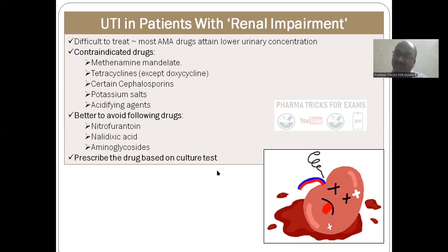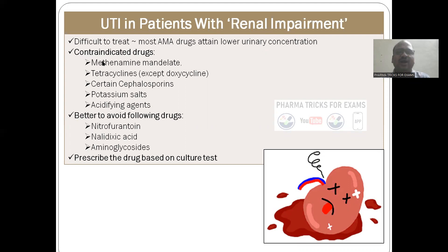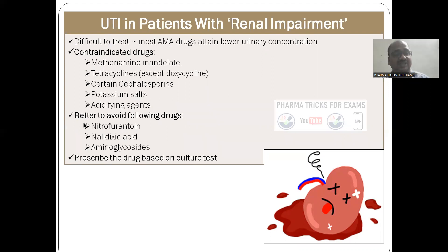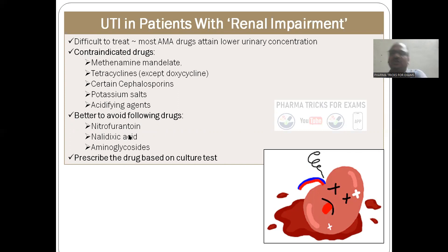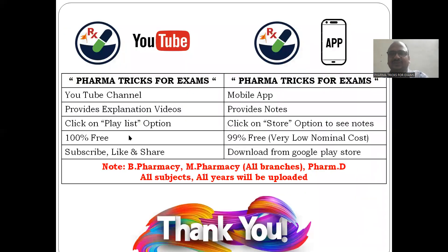In a typical case of UTI with kidney failure — where both urinary tract infection and kidney failure are present — you must contraindicate all the standard drugs. Better to avoid all of them. Go for a culture test: leave those drugs aside, and for the remaining drugs, do a culture sensitivity test. Whichever drug shows sensitivity, then you can prescribe that.